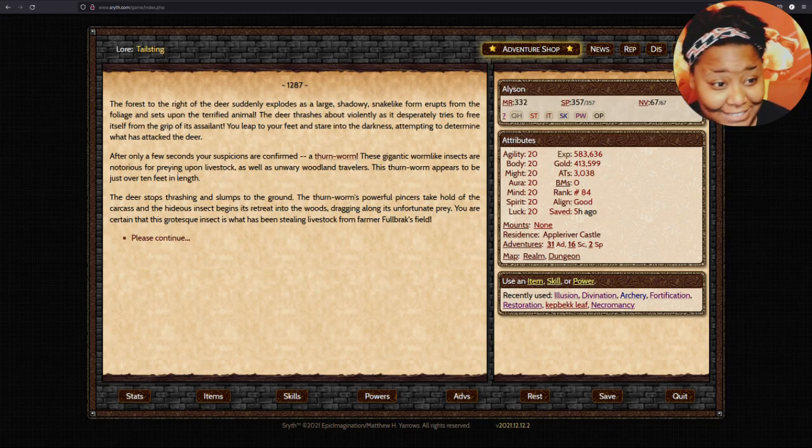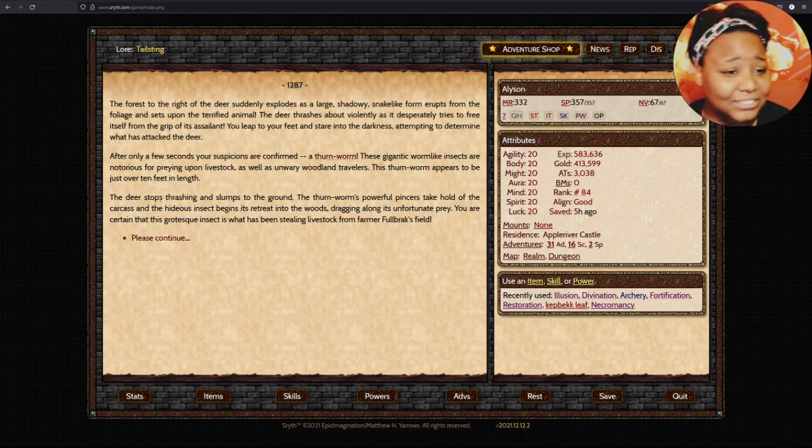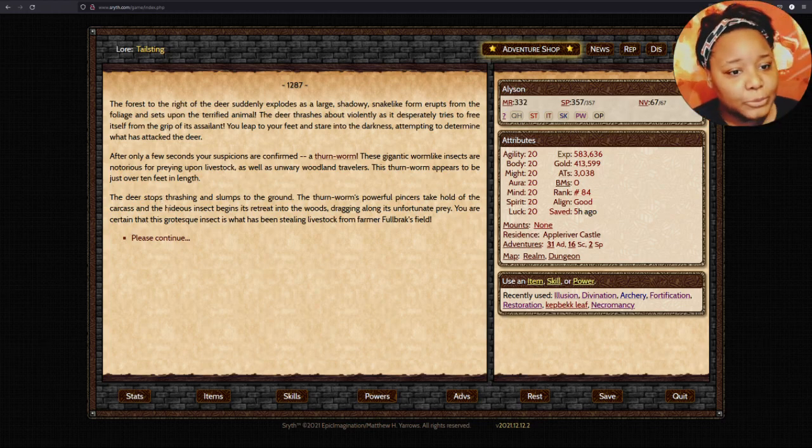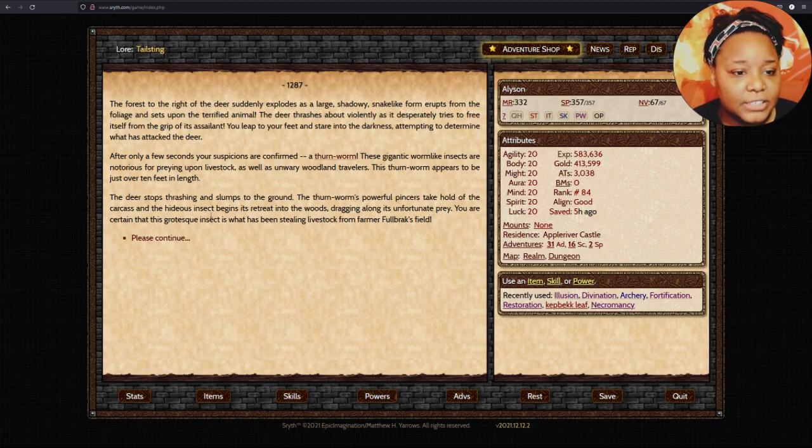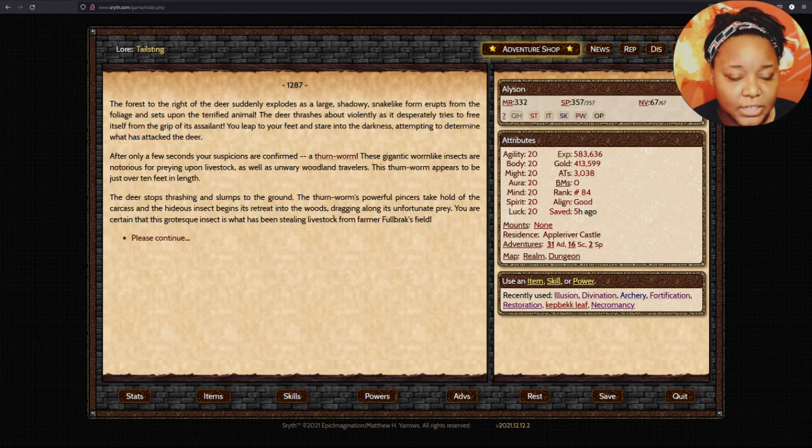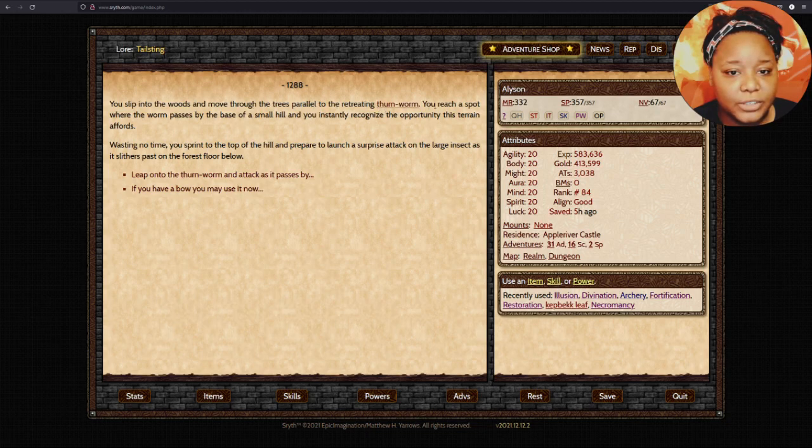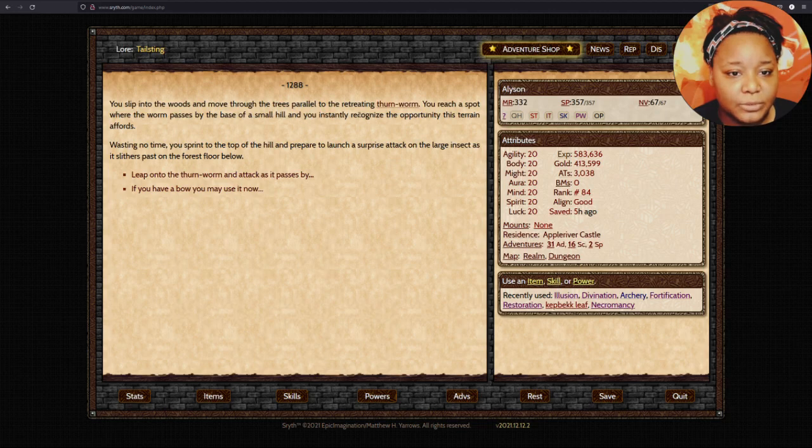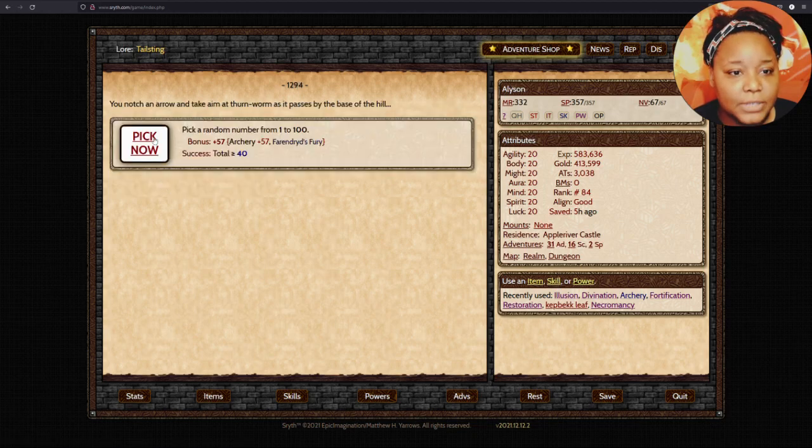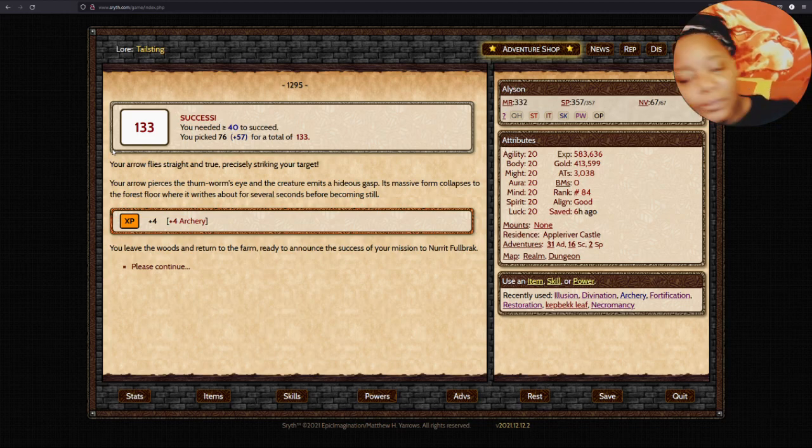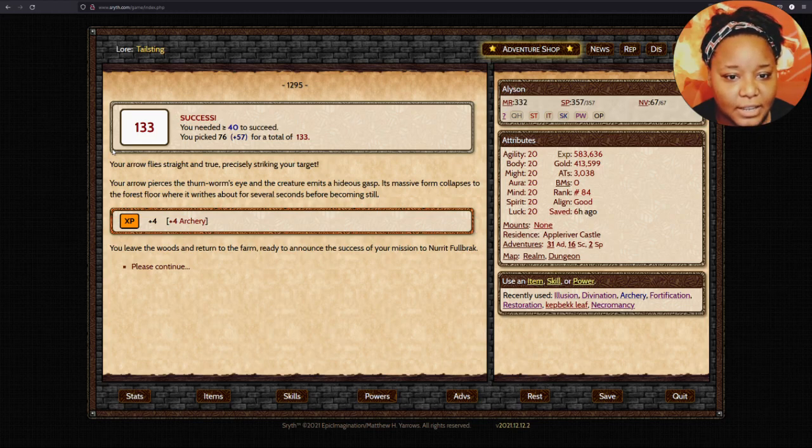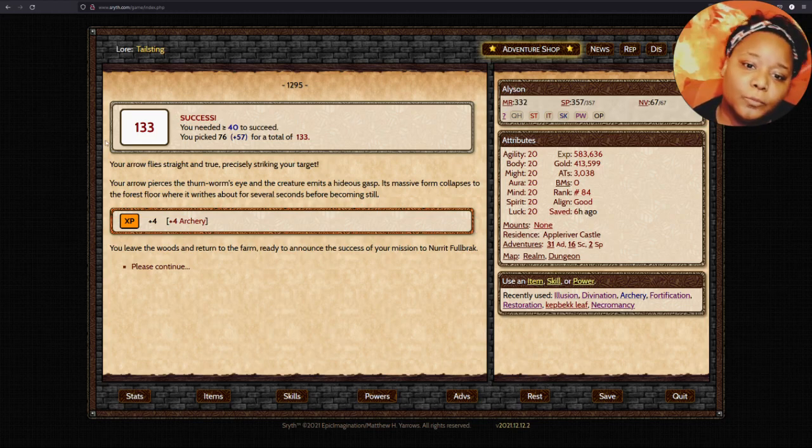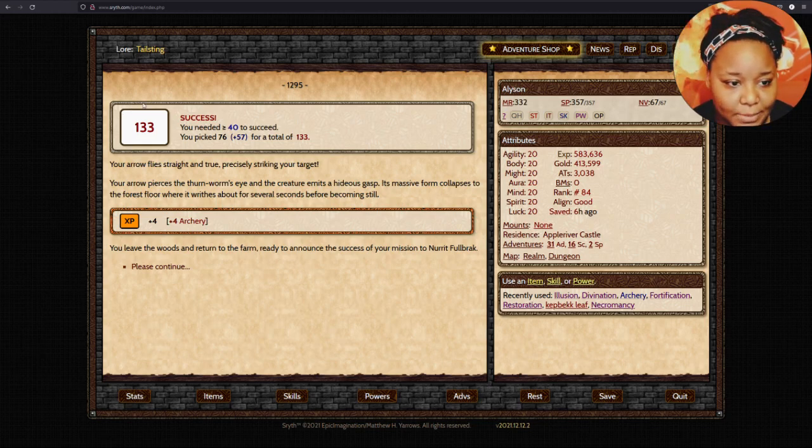You choose a comfortable, well-concealed spot at the edge of the field. Your eyes dart to make out a sizeable form stepping out of the woods. A deer. You watch the antlerless animal move slowly along the edge of the field. The forest to the right of the deer suddenly explodes as a large, shadowy, snake-like form erupts and sets upon the terrified animal. A thorn worm. The deer goes limp and slumps to the ground.